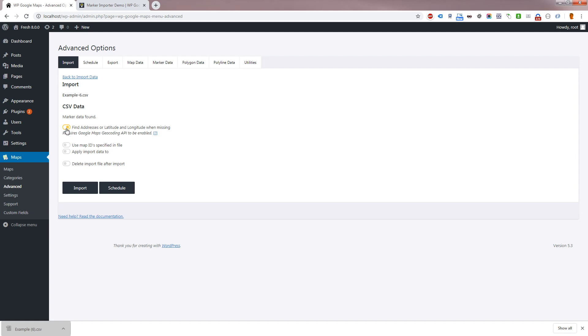This option can also be used for imports that do have coordinate data, where you'd like to find the street address and for that to be filled out in the address field.